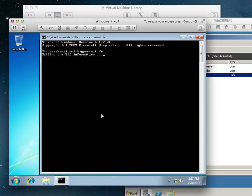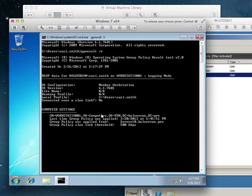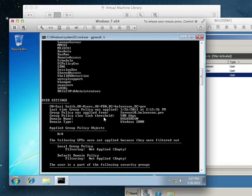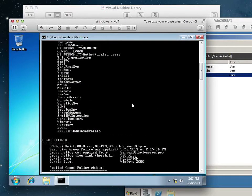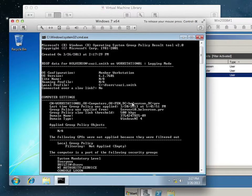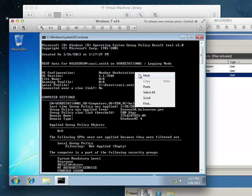The command is GP result slash R. There it goes — it just took a while. As we can see here, scrolling through this list, what it displayed is that this OS is a member of this workstation, and it's a member of the domain.